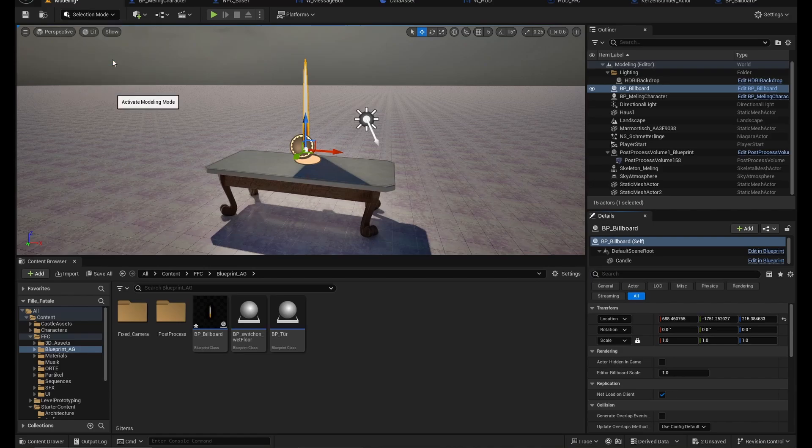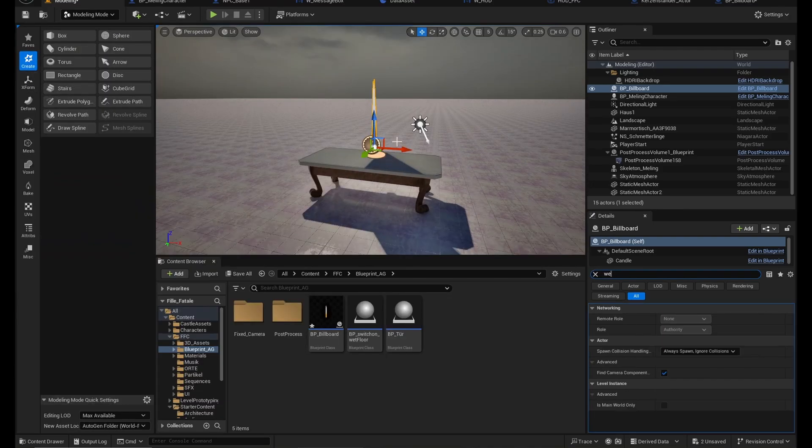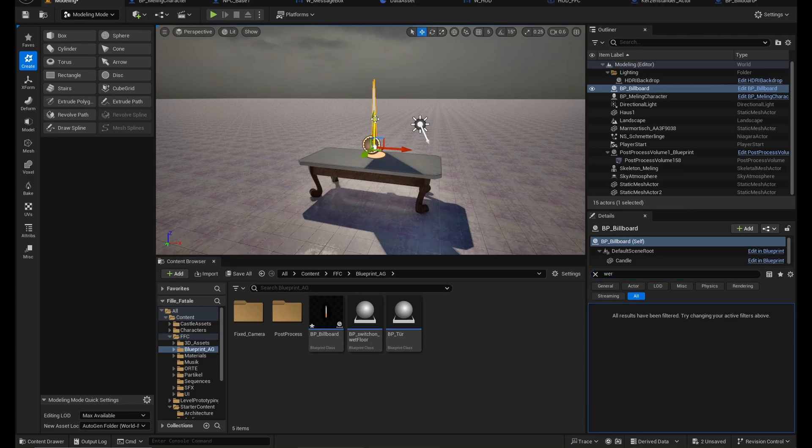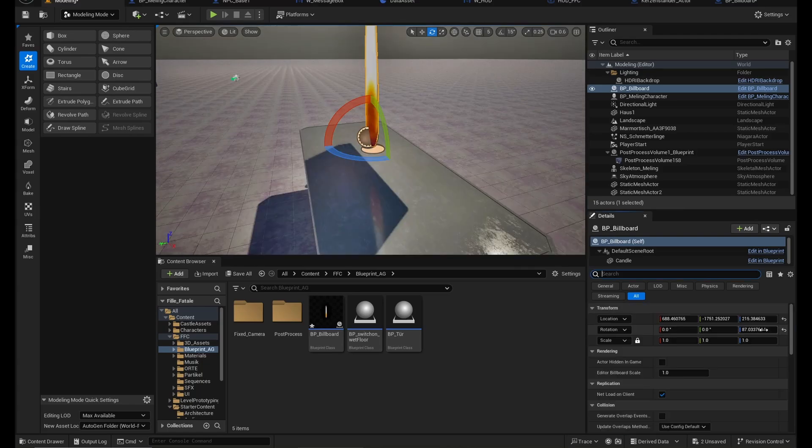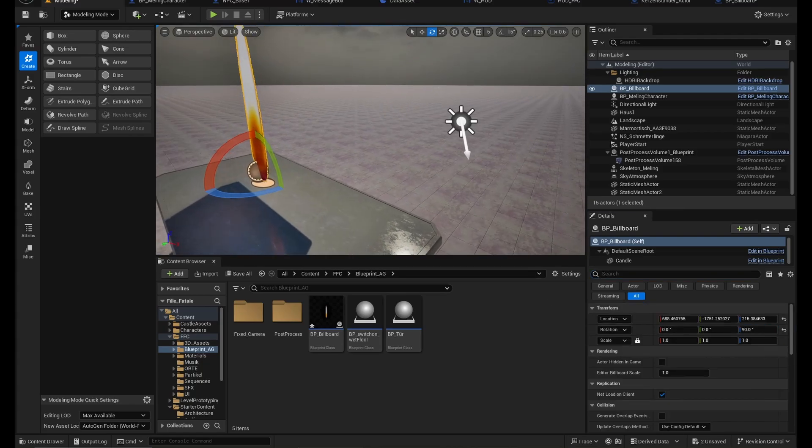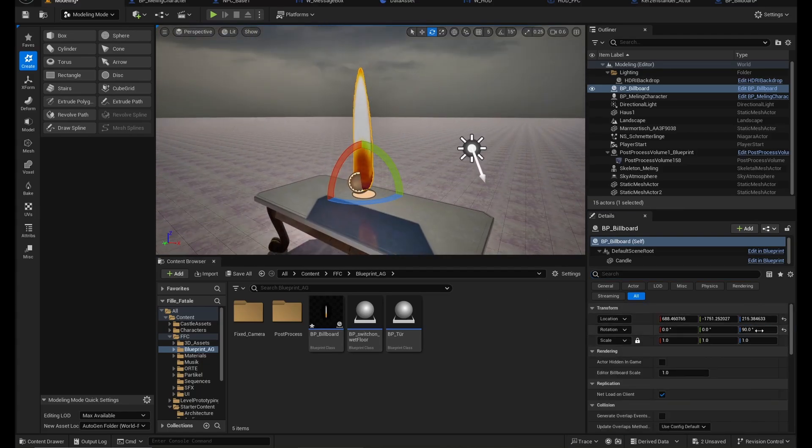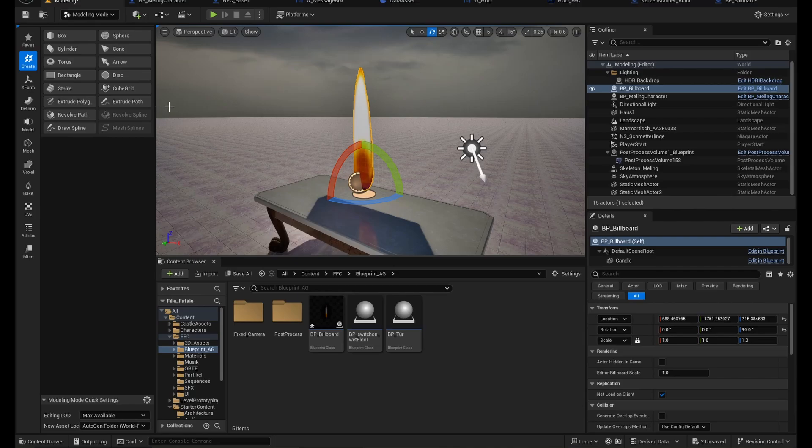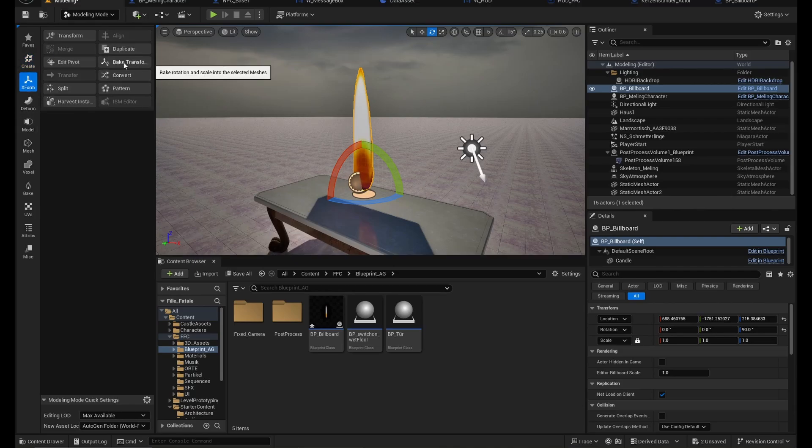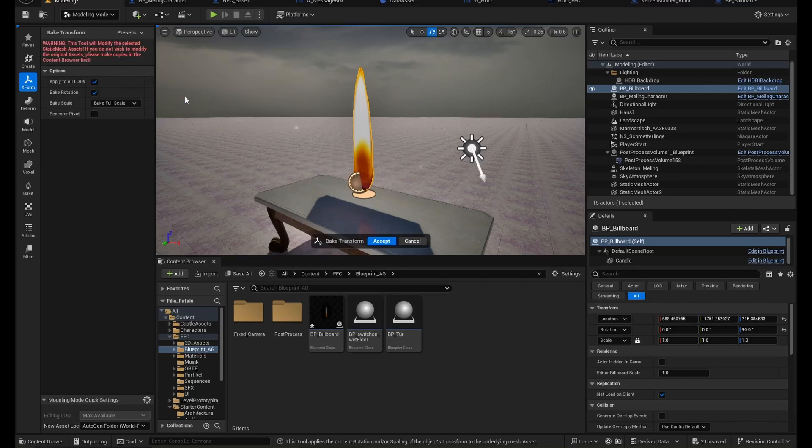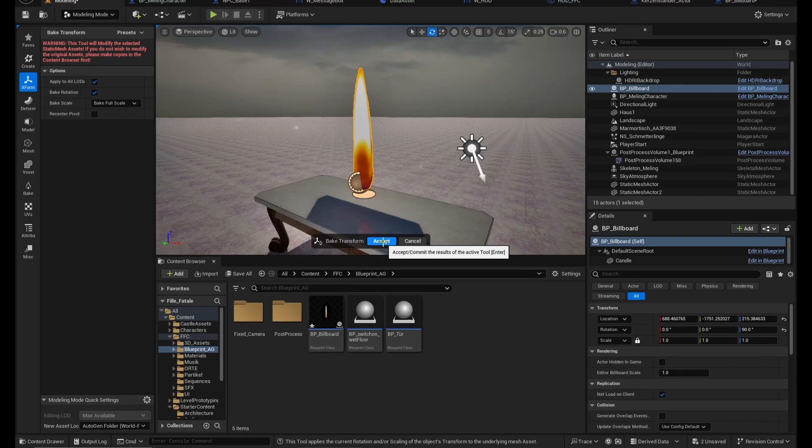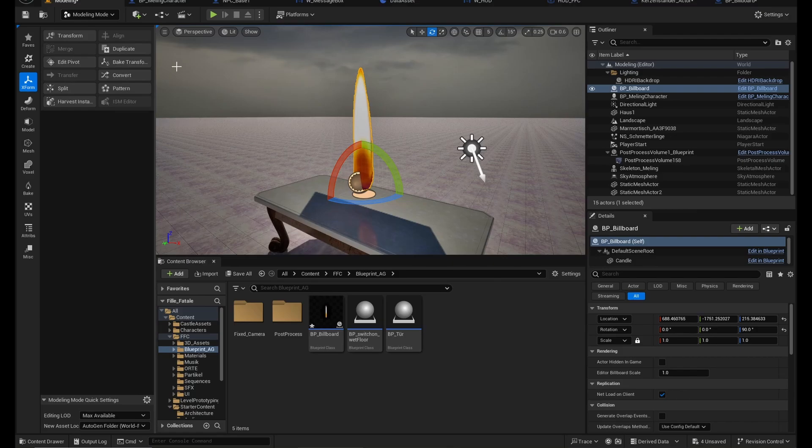So I will go into modeling and first I will actually rotate it. So I'm going to rotate it 90 degrees. There it is, okay. Now we got 90 degrees and now I'm going to bake the transform. So that means the default transform for this thing is now 90 degrees turned. You need to tick bake rotation so it's actually baking the rotation.